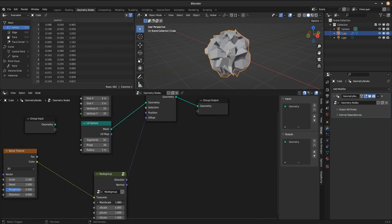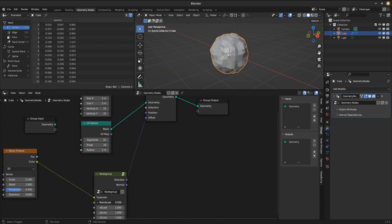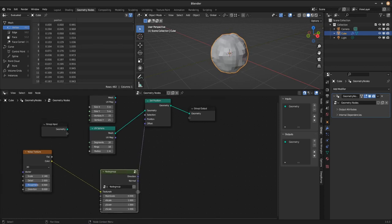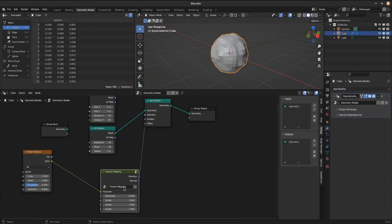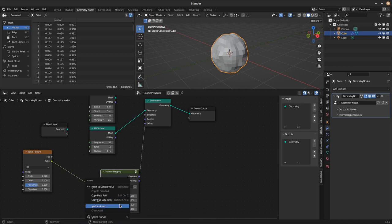And there you have it. A shiny new node group for your geometry nodes projects that you can and should immediately add to your asset browser. Of course giving the node group a meaningful name like texture mapping, texture remapping, texture over zero makes it easier to find it again in the asset browser.